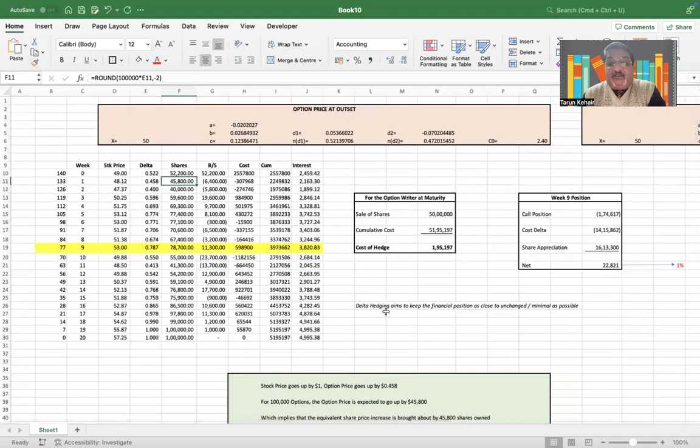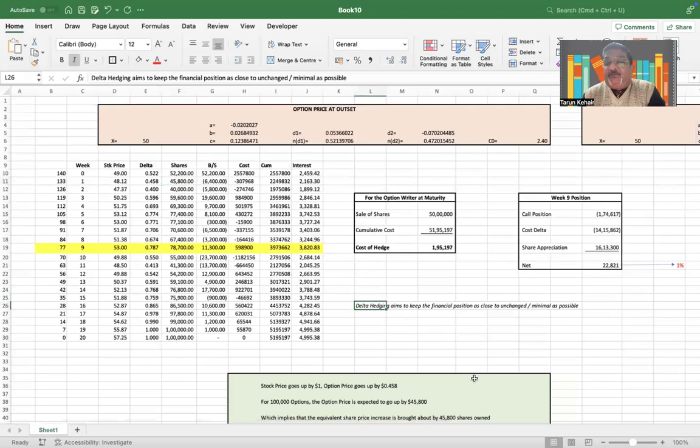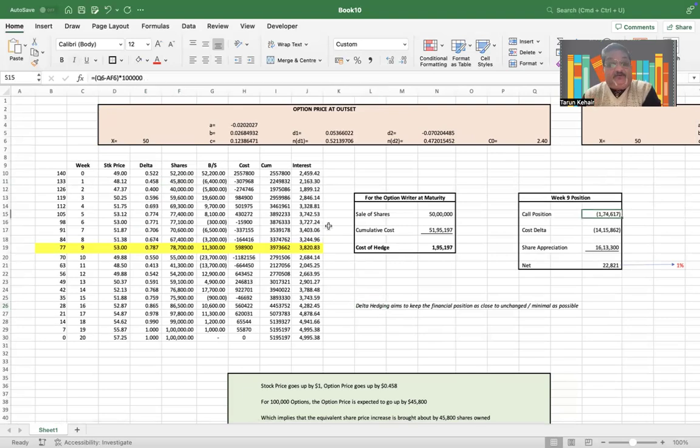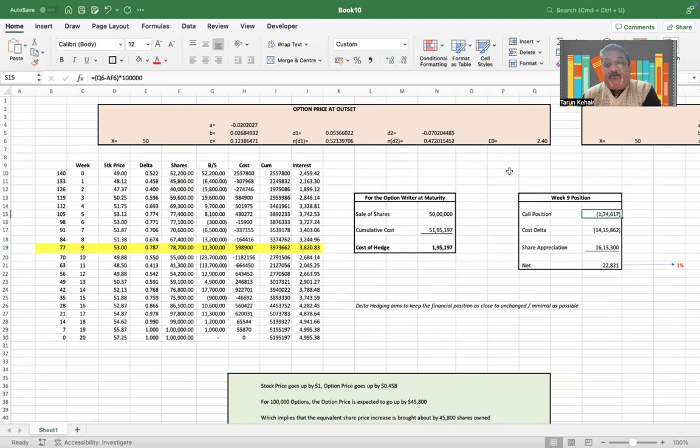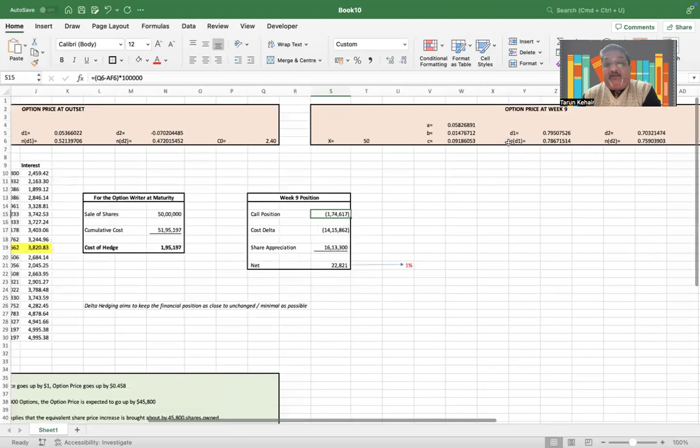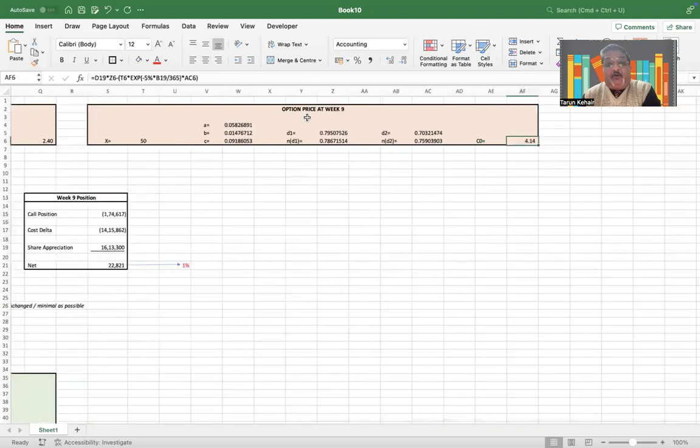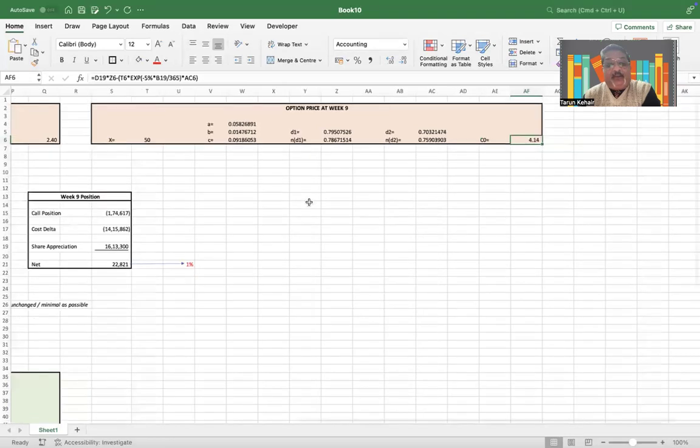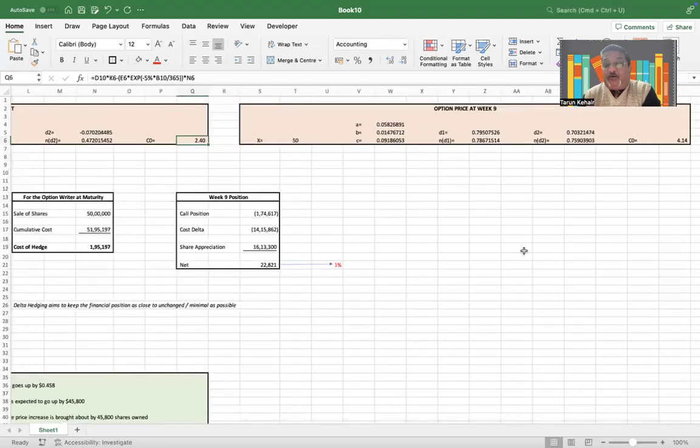Two things that you need to know in case of delta hedging strategy is that delta hedging aims to keep the financial position unchanged or as minimal as possible. And you can see that if you take any particular week, let's say week nine, in week nine the option price is $4.14.